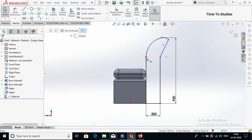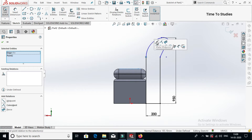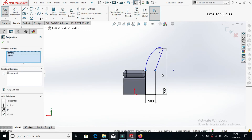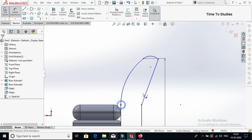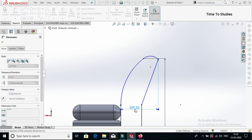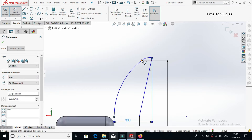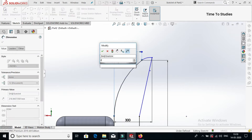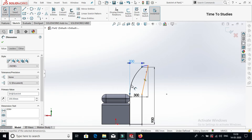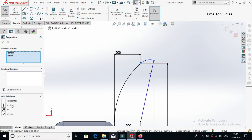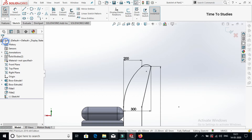Distance between this point and this point is 950. This point, this point, and this point are all coincident. This point and this point are both horizontal. Distance from this point to this point horizontally is 300. Now select this point, this point, and this point — all horizontal. Click on tick mark.